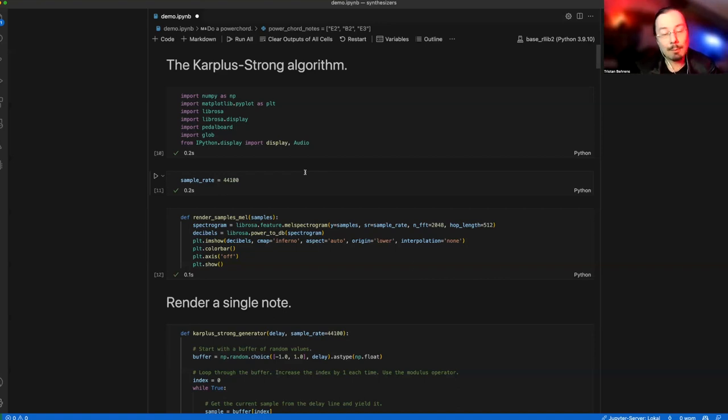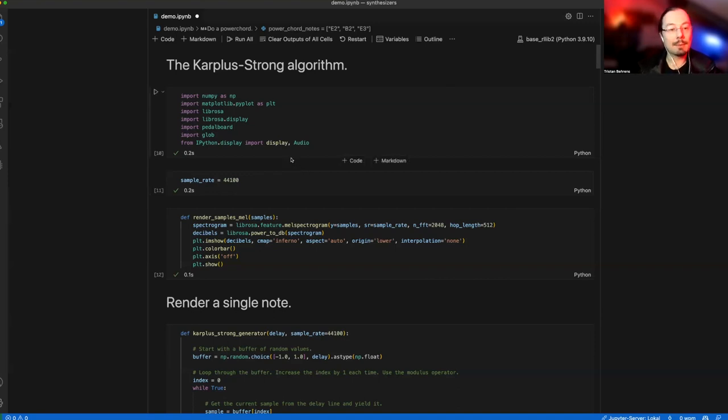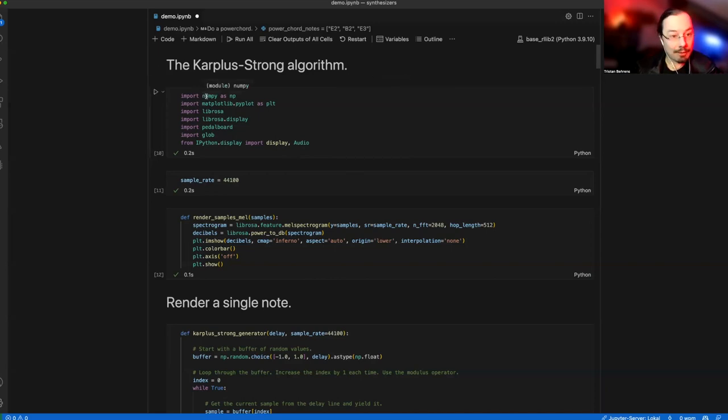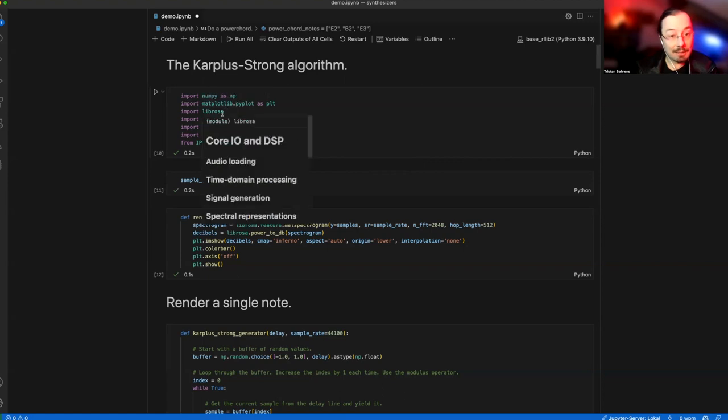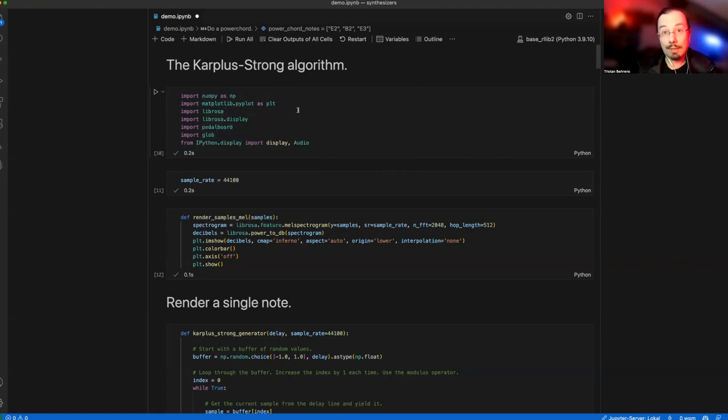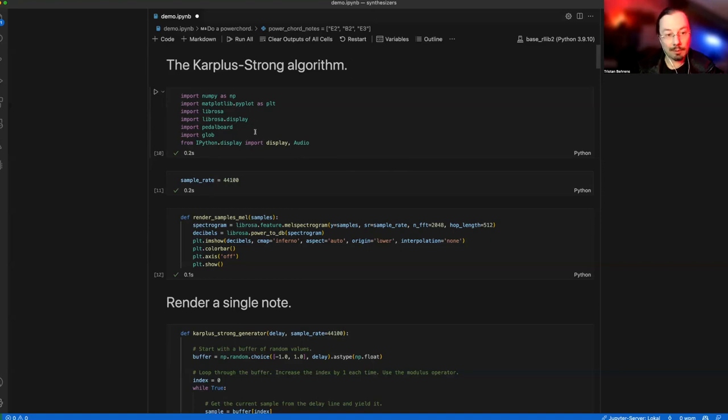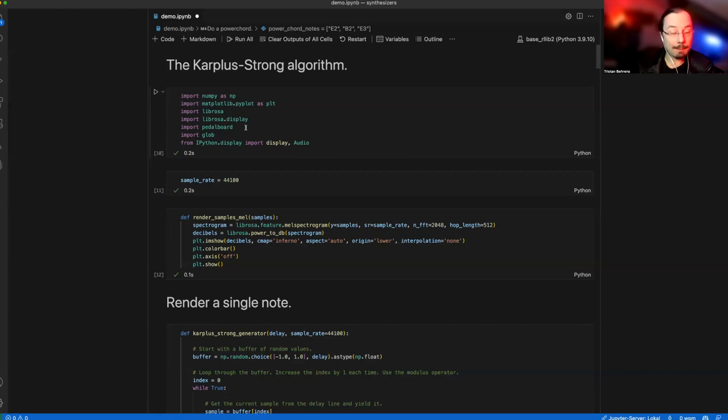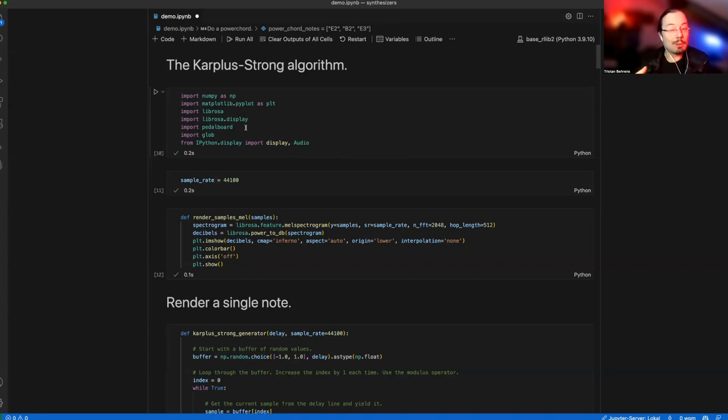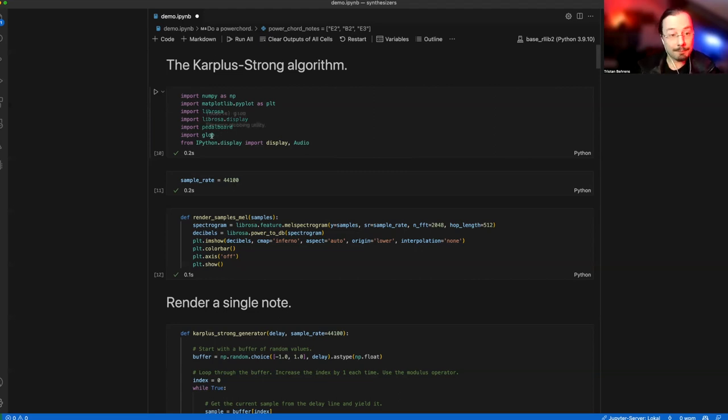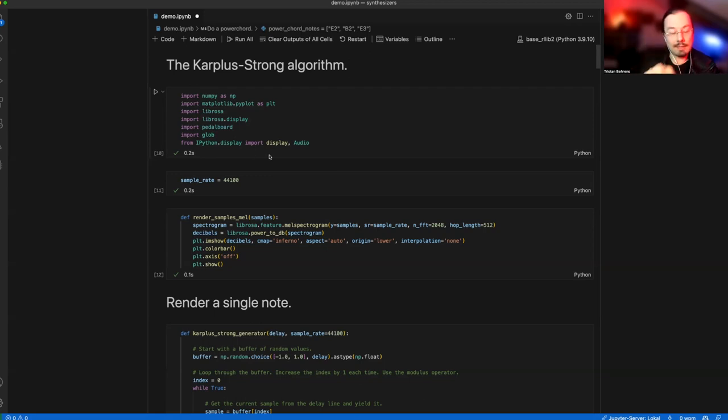Let's start. Karplus-Strong algorithm. We have a couple of imports. Numpy for doing math, matplotlib for rendering something, librosa for feature engineering in the sound domain. Pedalboard, which might not be so common, is a package from Spotify that allows you to create effects chains. For example, if you'd like to play an electric guitar, you usually add some distortion.